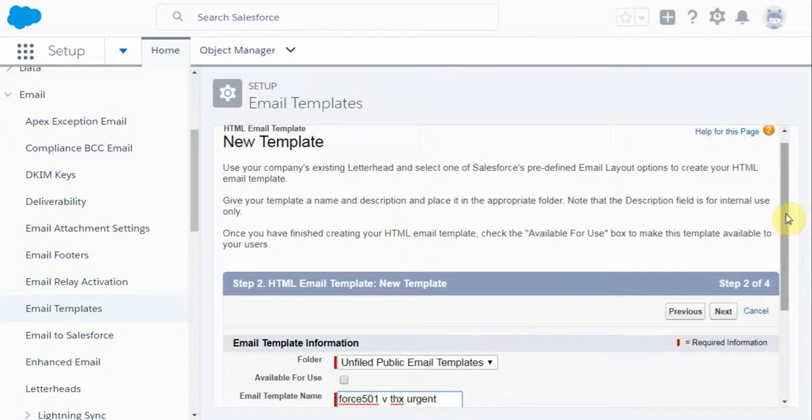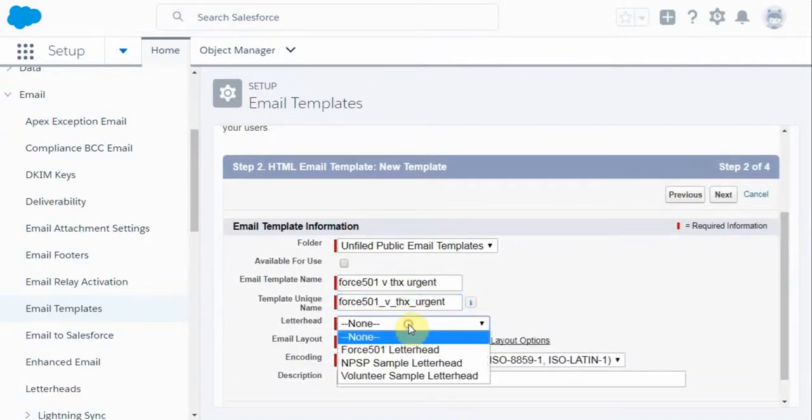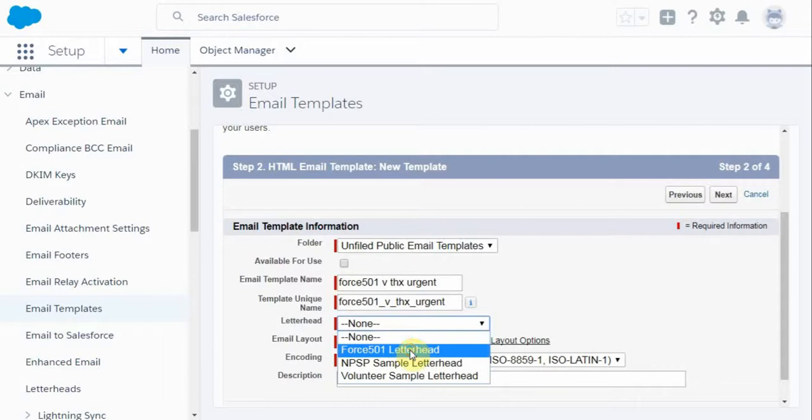And then as we scroll down to the other required fields, we create the unique name. Then we look at adding in a letterhead that we built in a prior step.